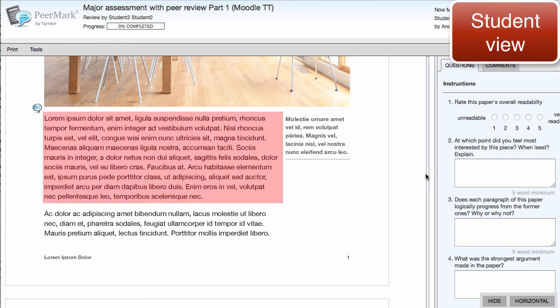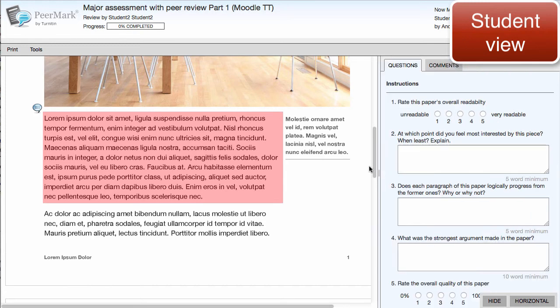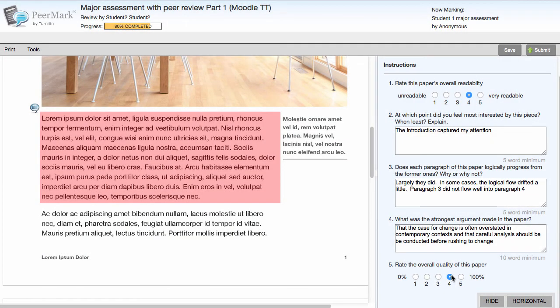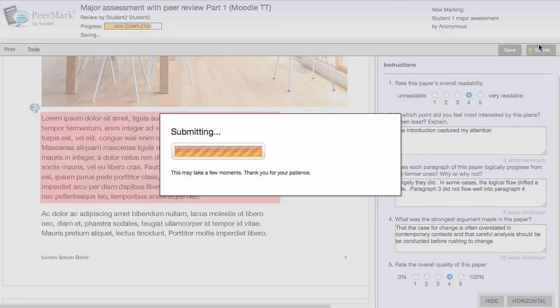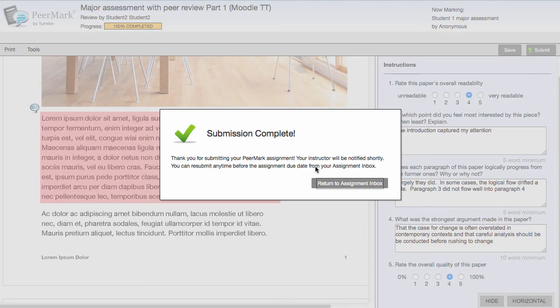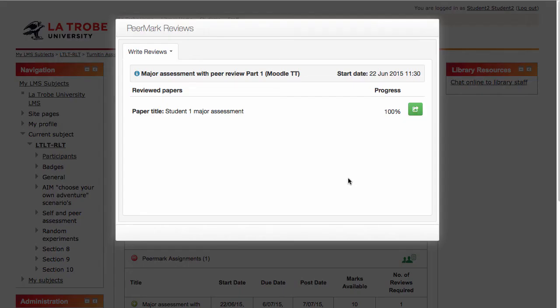Now they can use the scales as provided by the teacher to give feedback to their peer. Once the student has completed their review, they can click the Submit button. That review has been returned to their peer and also to their teacher, so that they can assess the quality of that review.